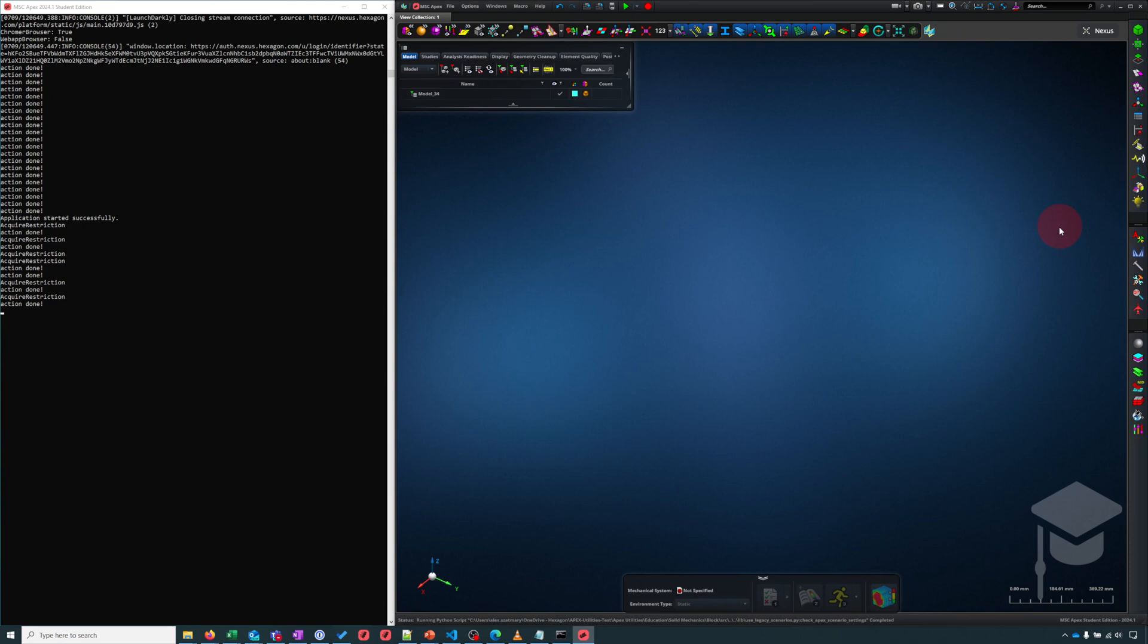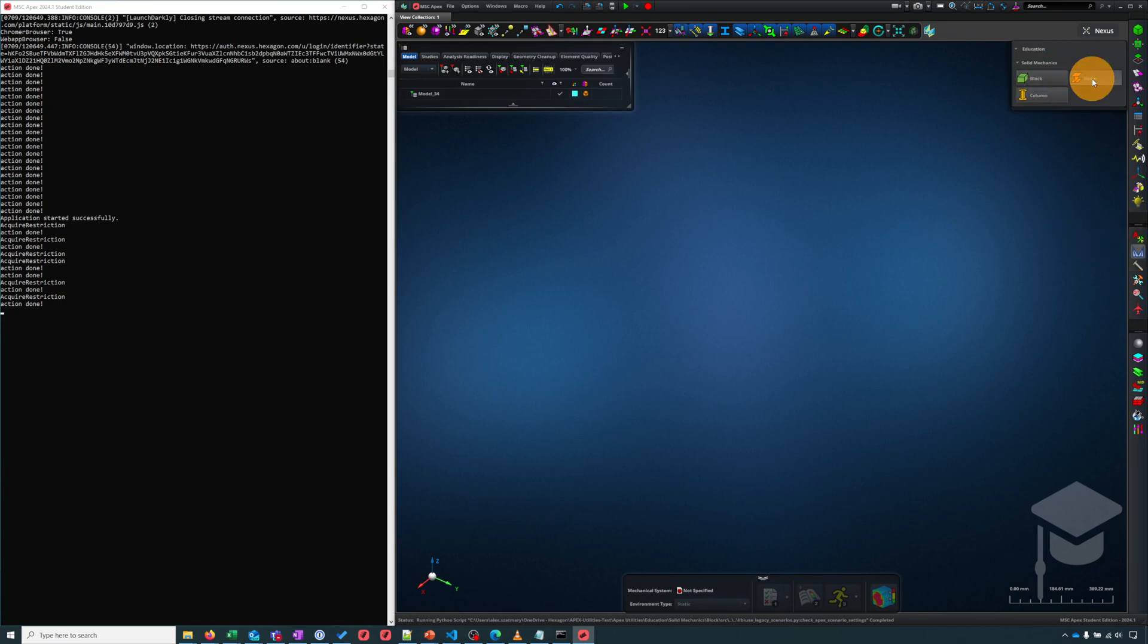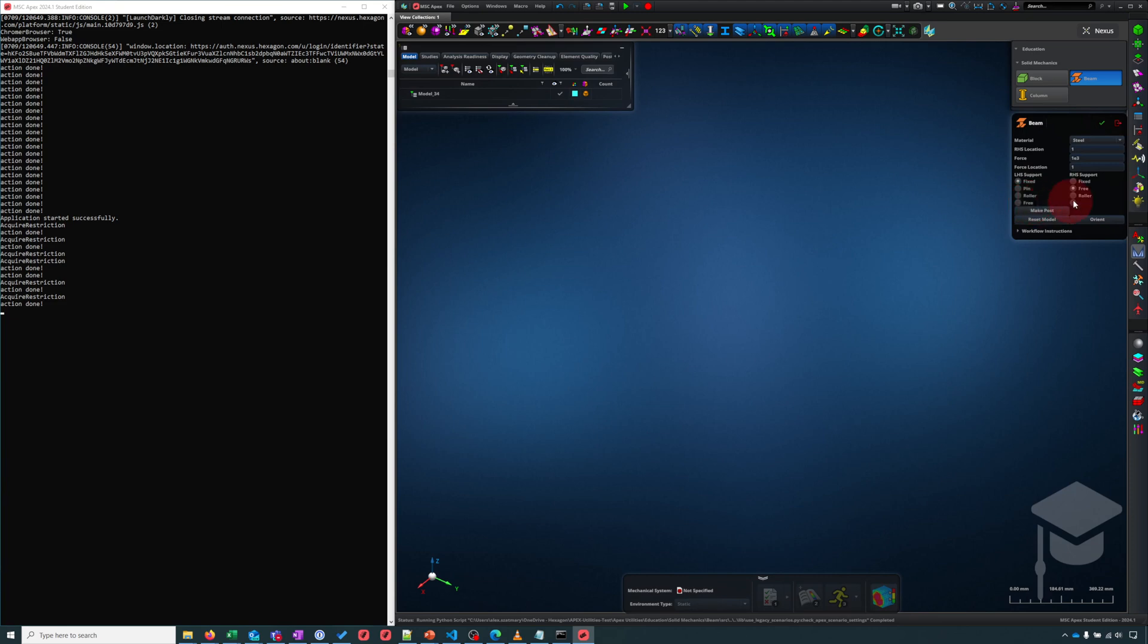I'm going to show an example of how the console can be used in debugging a GUI for Apex. I've taken one of my custom tools and inserted a bug in it on purpose so that I can show you how to debug it. I'm going to click on education, open up the beam tool, and look at the labels here for the supports. These labels look reasonable: fixed, pin, roller, free. But for the right-hand support, they're a little broken: fixed, free, roller, and then this one is blank. What's going on there?